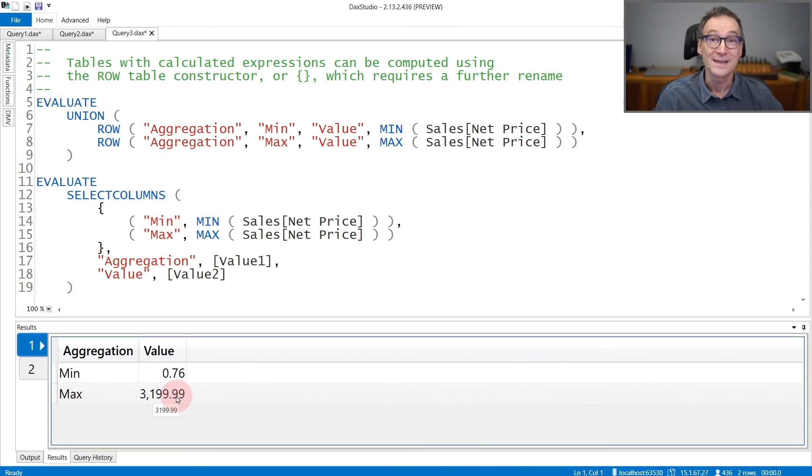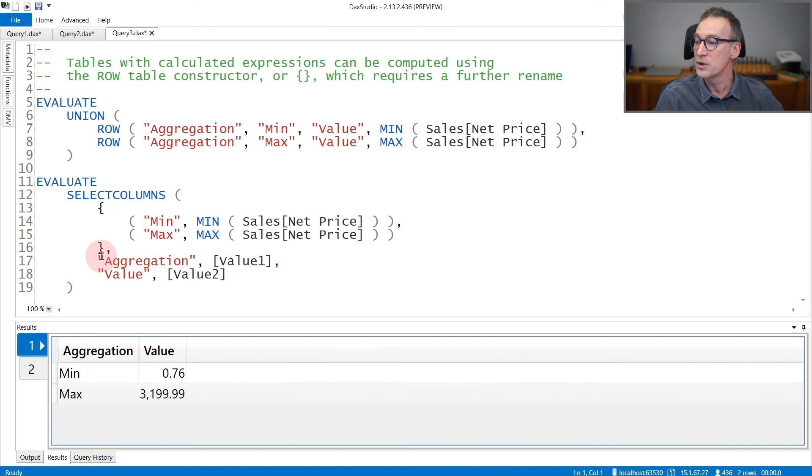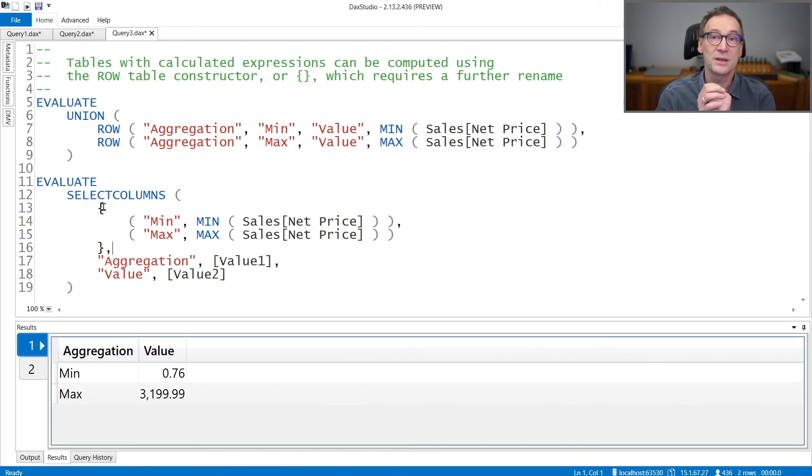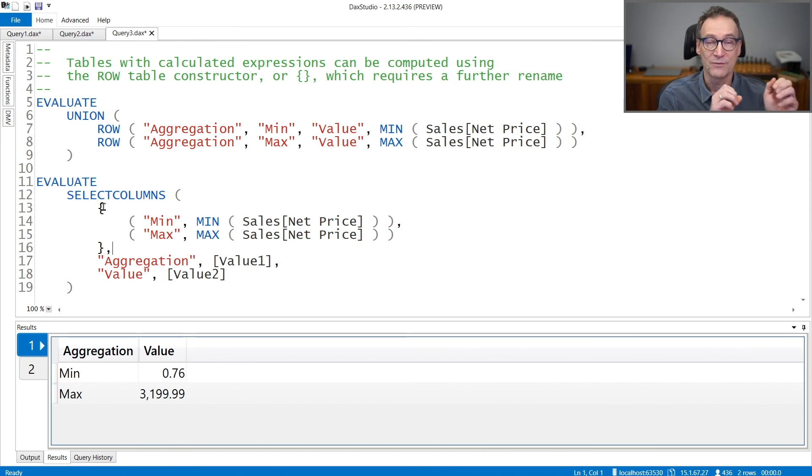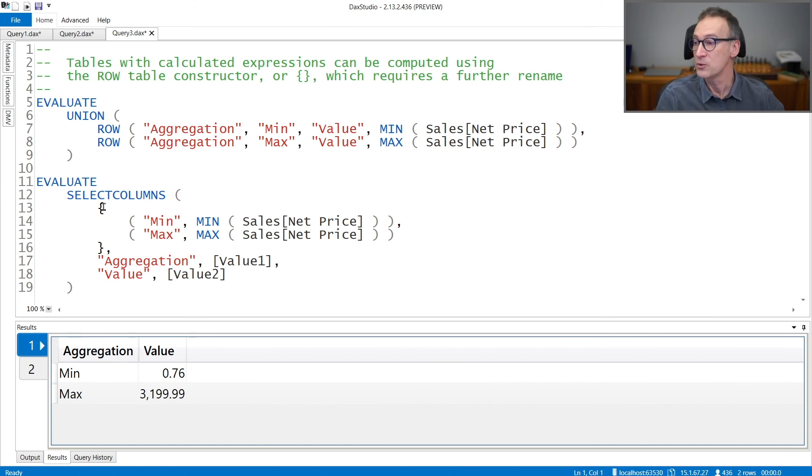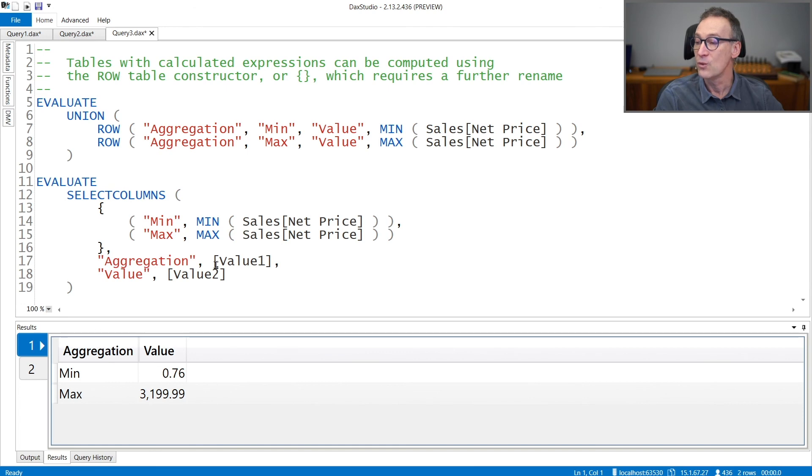Or as an alternative, you can also use the curly braces to generate an anonymous table on the fly, but in that case, the resulting column names will be value one, value two, value three. Therefore, you will need a further rename that we are doing here using select columns in order to provide a correct name for value one and the correct name for the column name value two.